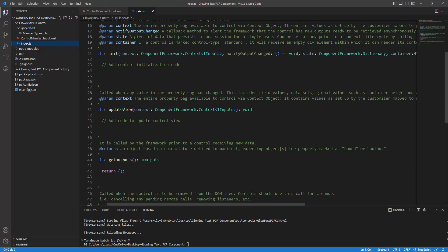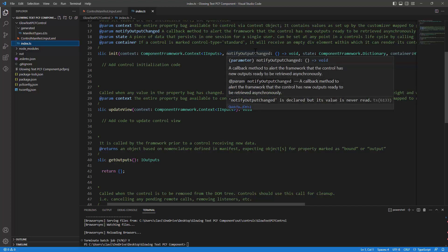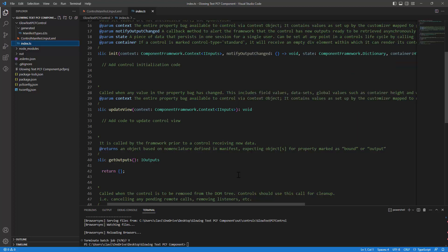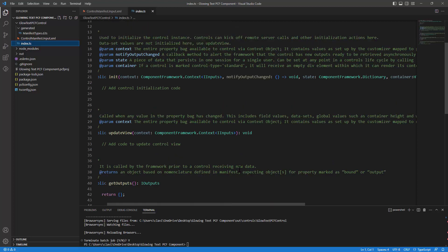The next would be the notify output change. You can get rid of it because if you don't want to notify that an output has been changed, then you can just get rid of this parameter. However, the notify output change is a callback method that alerts the framework that the component has got new outputs ready to be retrieved asynchronously. So it notifies your component or the method.